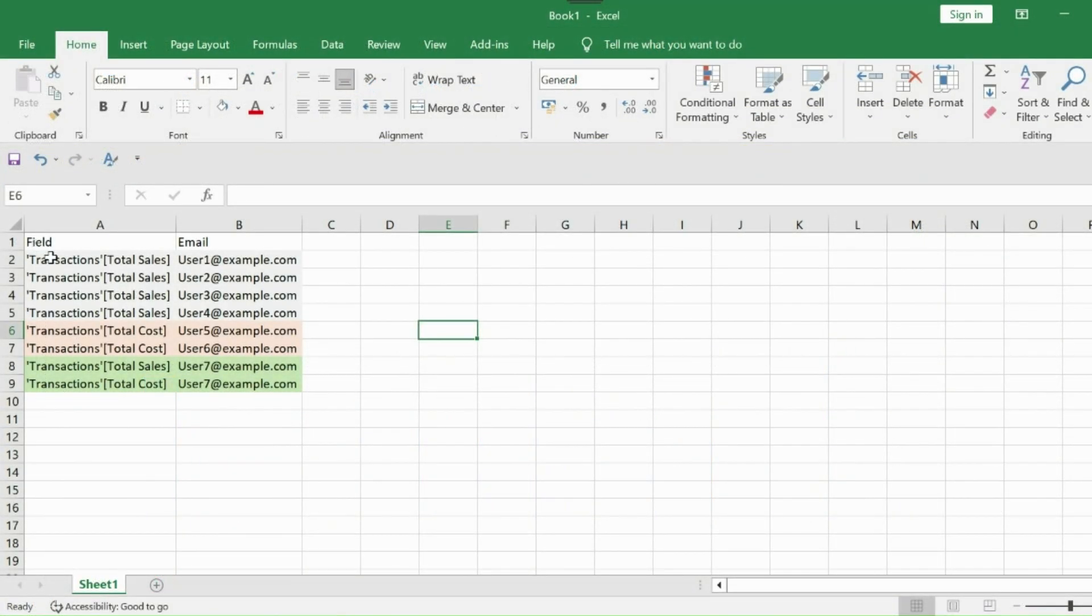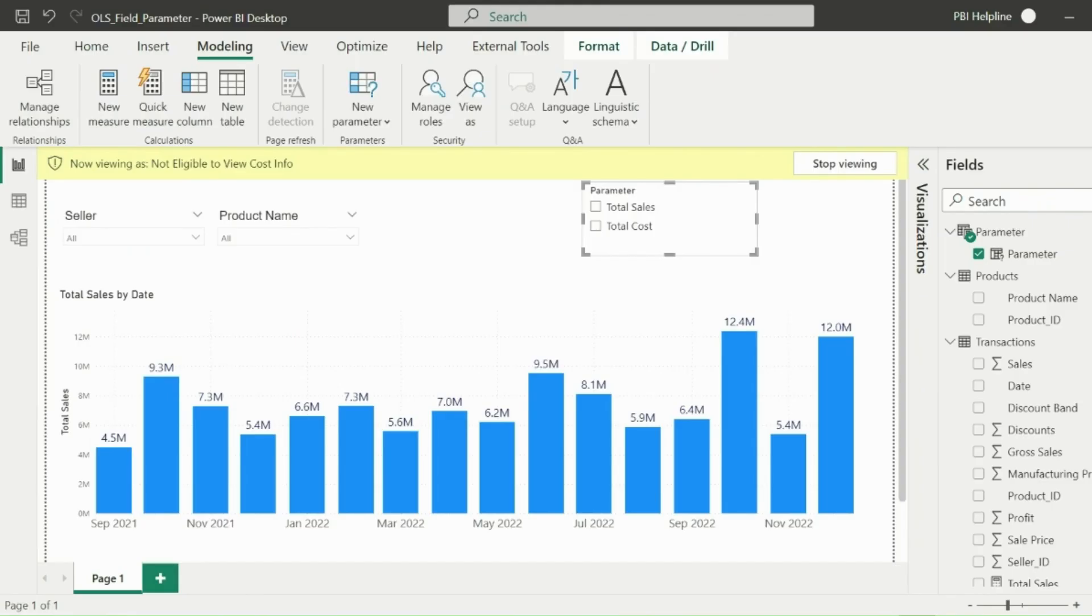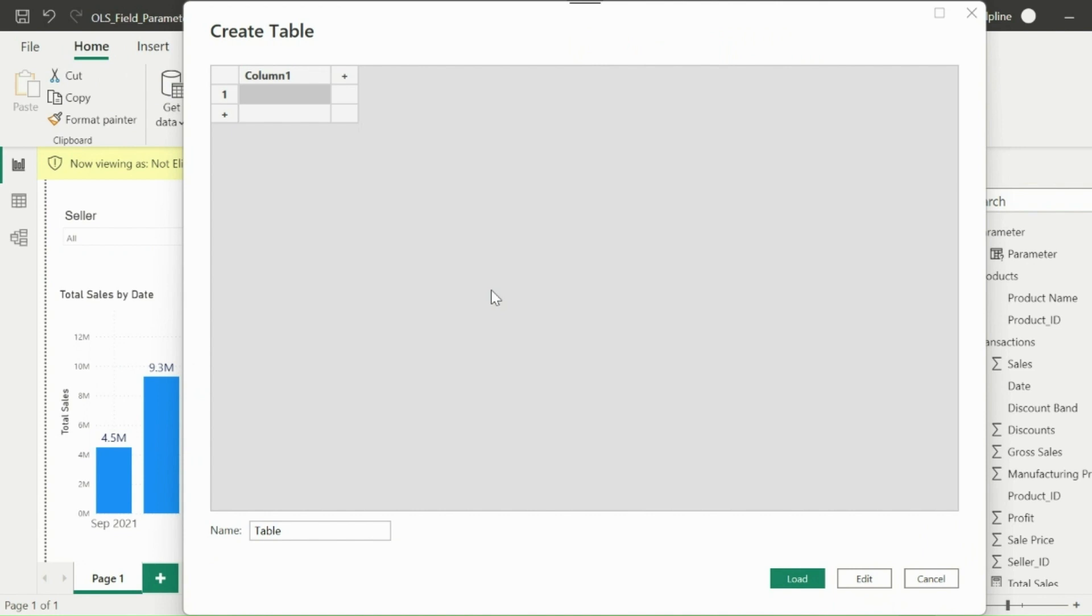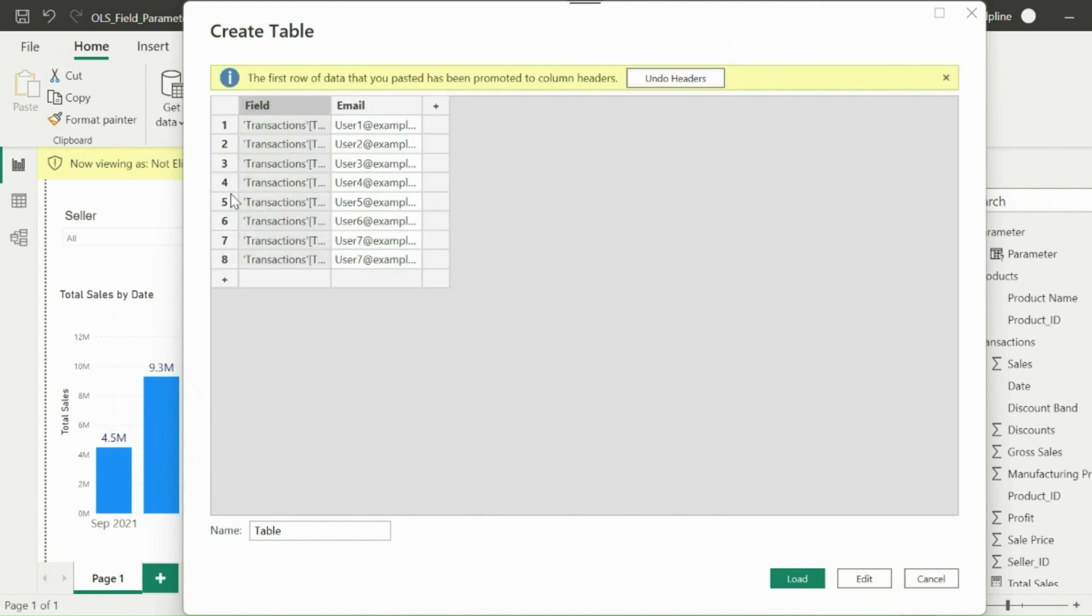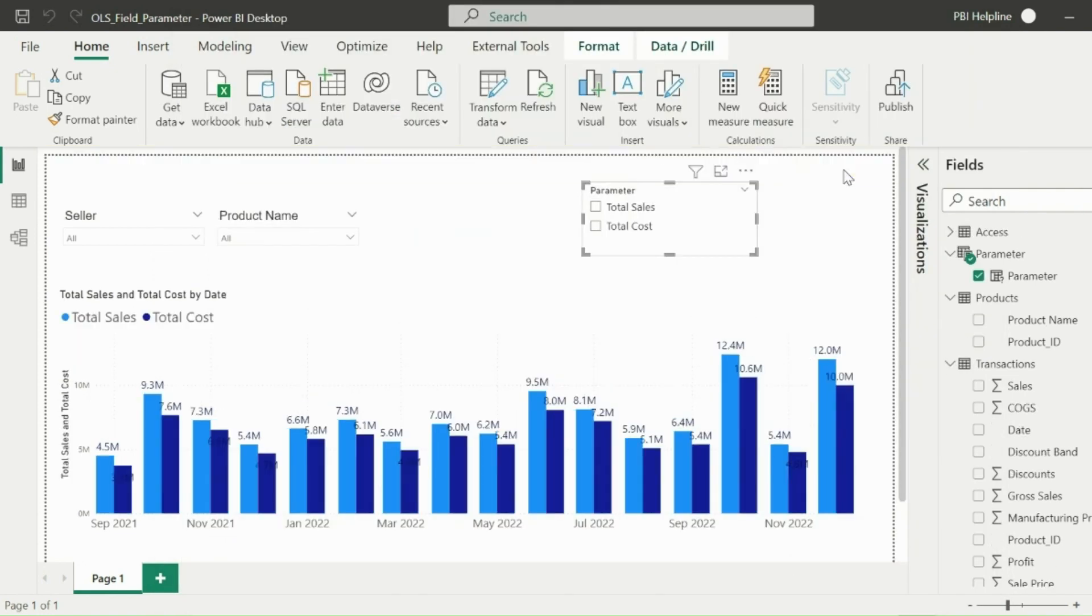Here in this Excel sheet, I have mentioned the field access for users and users can only see the field names mentioned against their email ID. You can add users in this list based on the new requirements. Now I am going to use this table to tweak my data model to achieve the required functionality on top of object-level security. I can maintain this table as access table.